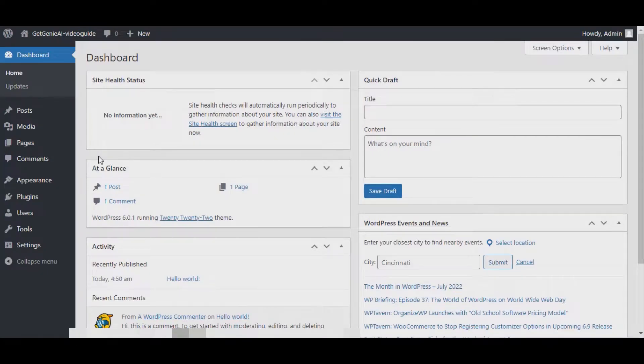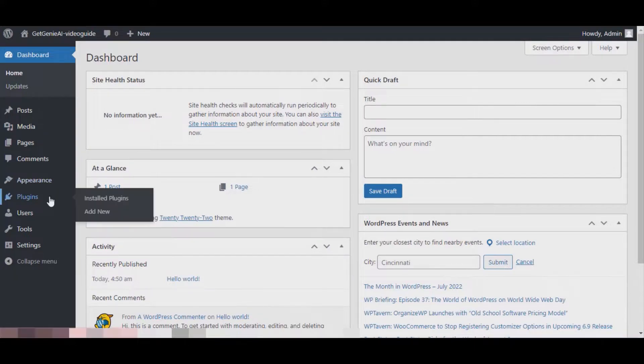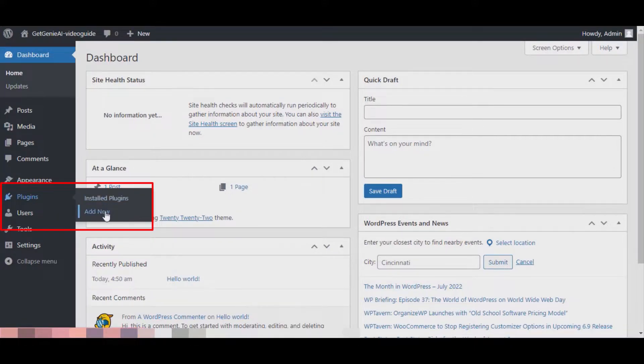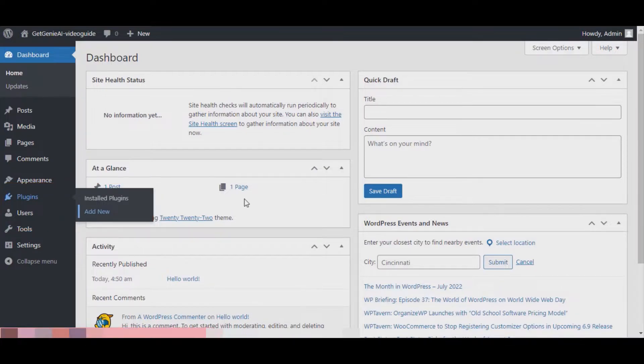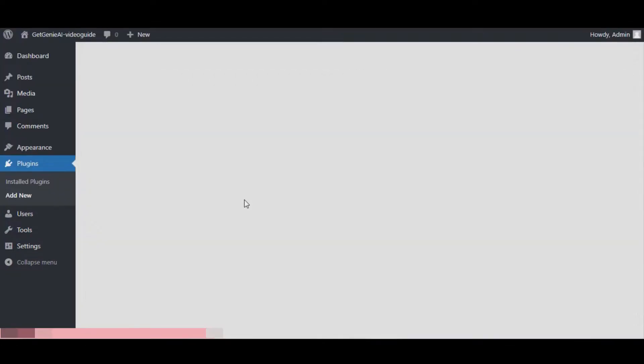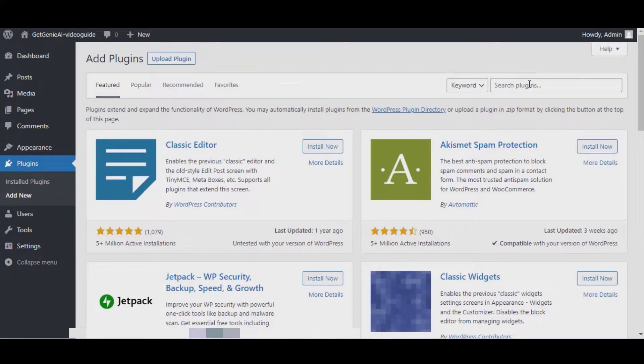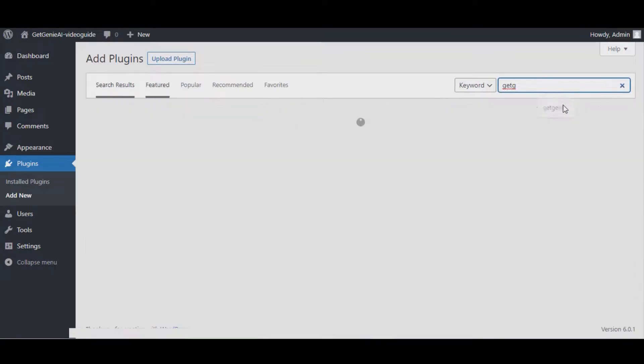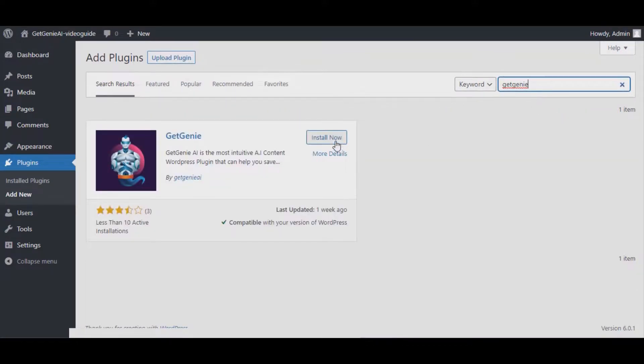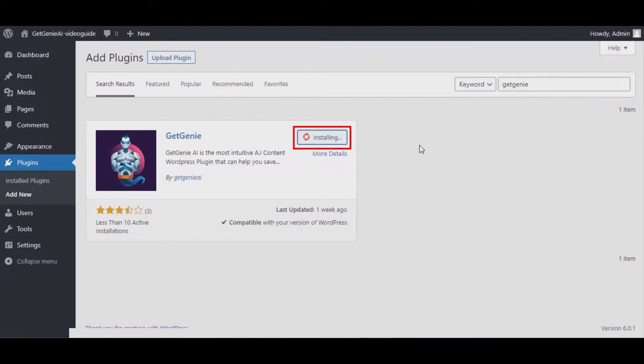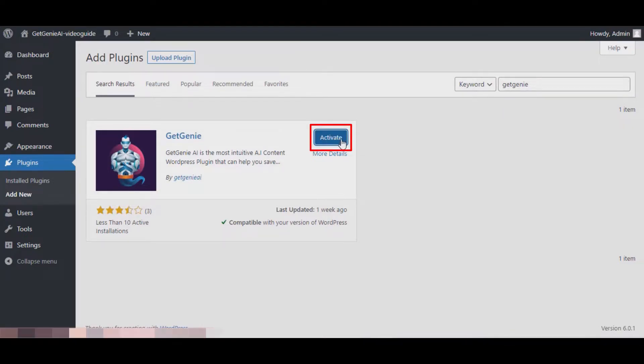To activate GetGenie's free license, just go to your WordPress admin dashboard, then hover over Plugins and click on Add New. Search GetGenie on the search bar, then click on Install Now. After that, click on Activate.